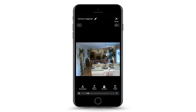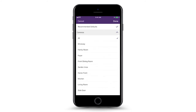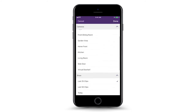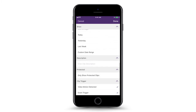Refresh it by pulling the list down after a few minutes to see the new video clip. Tap on the clip to view it. Tap the filter icon in the upper right corner to sort the video clips you want to view by camera, protected status, or trigger and filter them by timeframe and description.